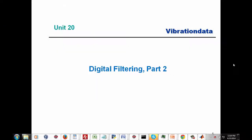Hello again, my name is Tom Irvine and I'm the instructor for this series of shock and vibration units. I would like to thank the NASA Engineering and Safety Center, NESC, and Dr. Kurz-Larsen for making this series of webinars possible.